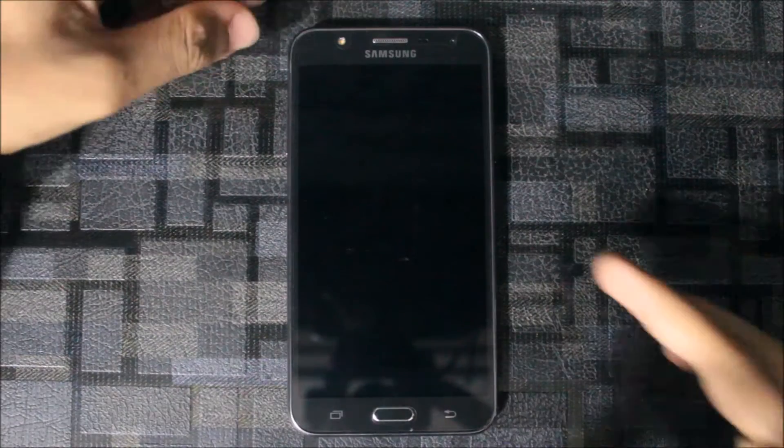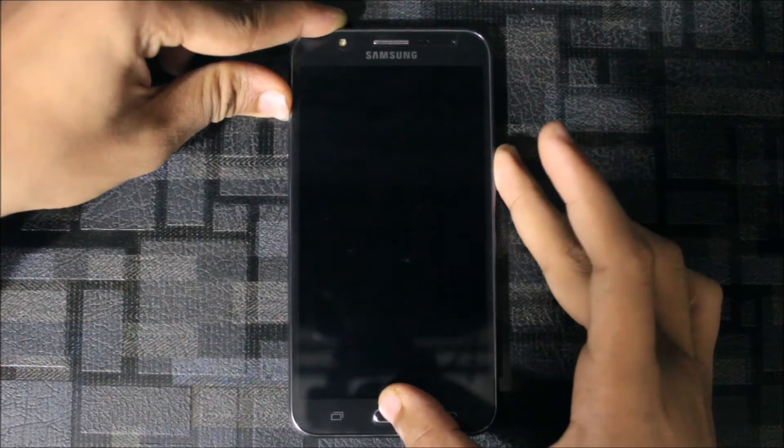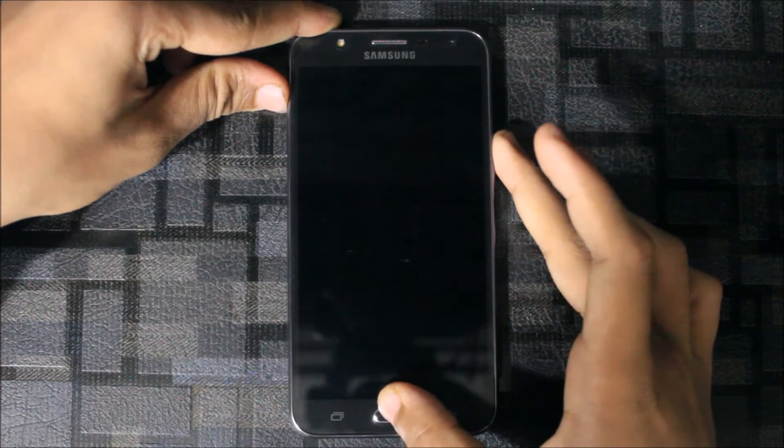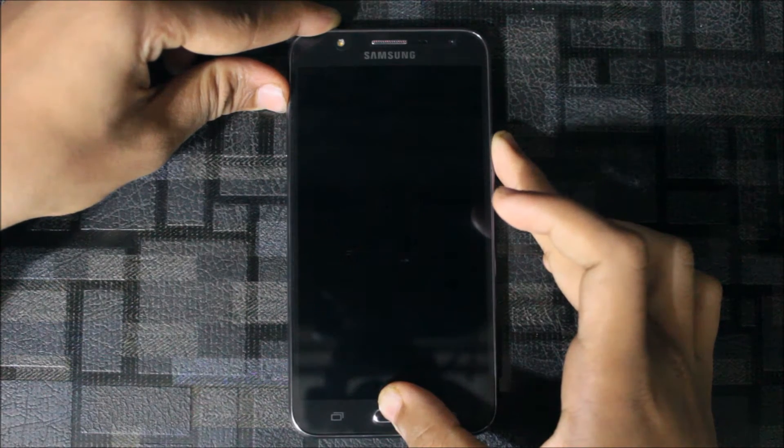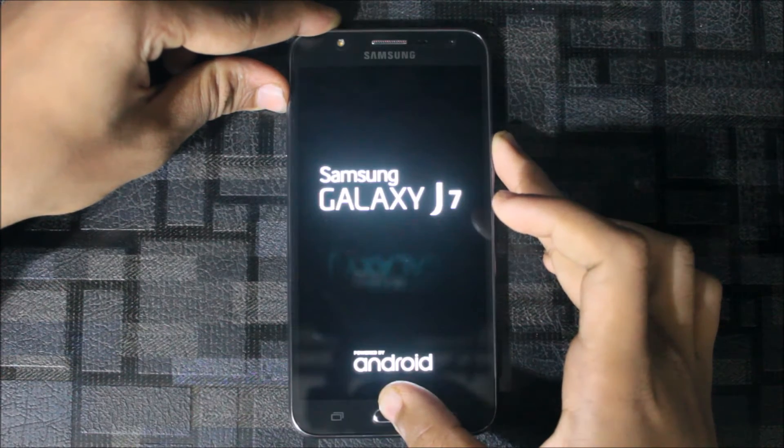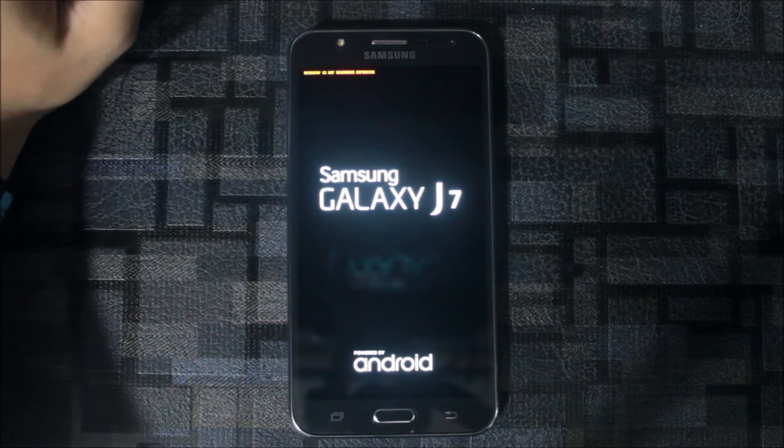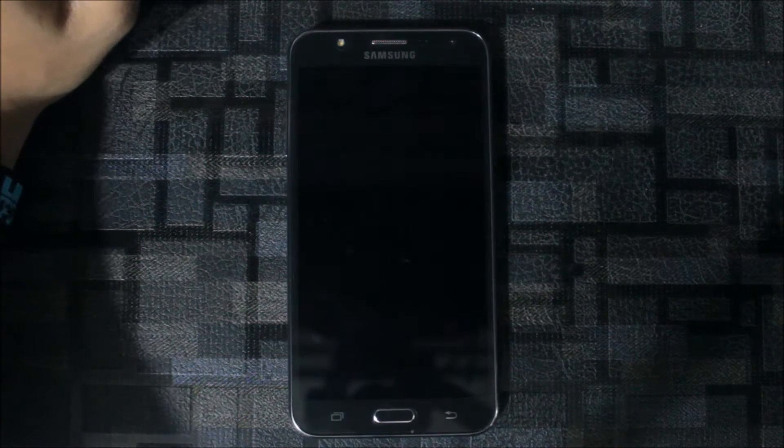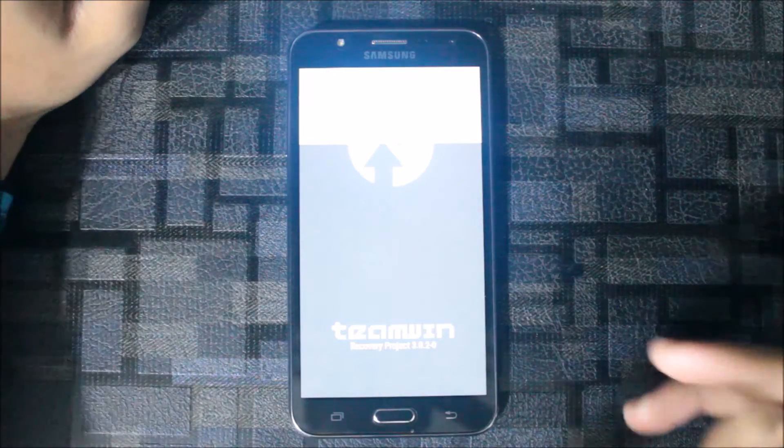To enter recovery mode, you need to press the volume button, the home button, and the power button at the same time and release when you see the boot logo.